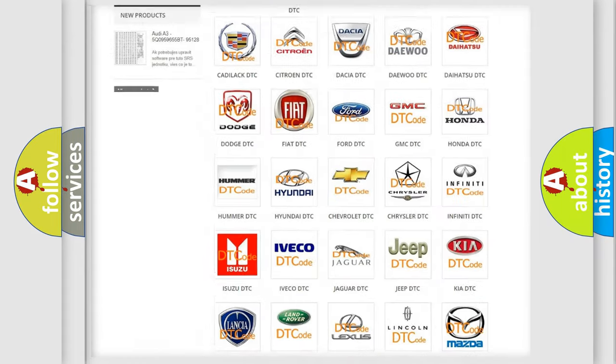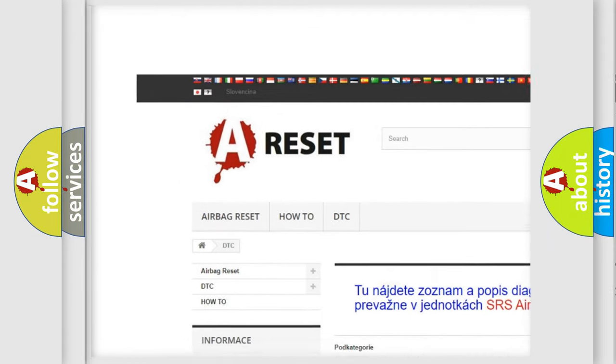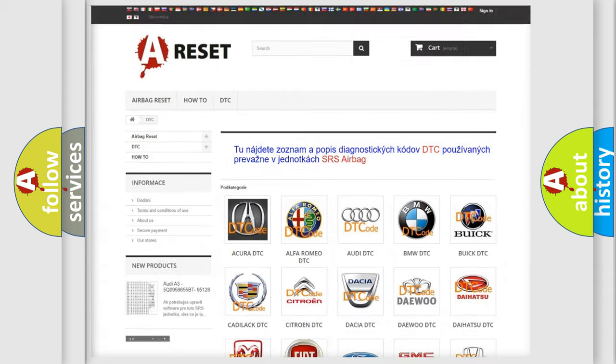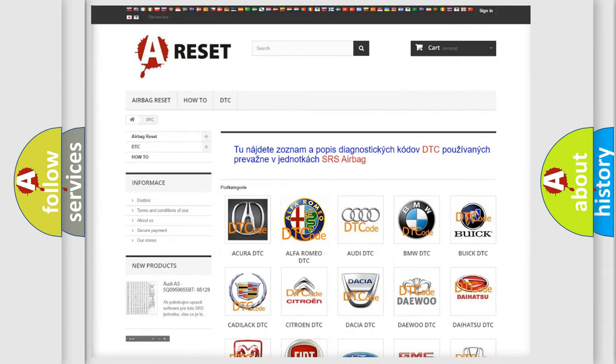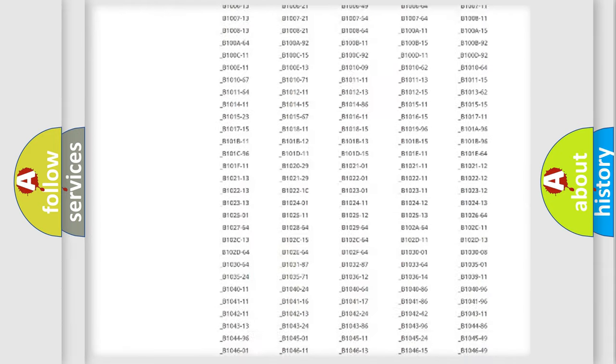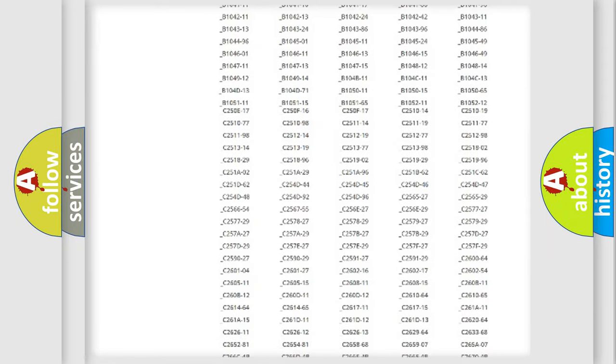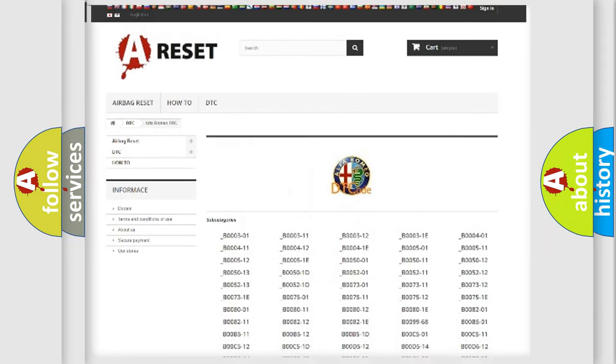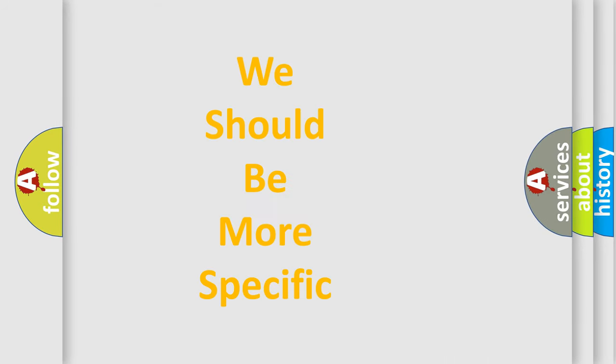Our website airbagreset.sk produces useful videos for you. You do not have to go through the OBD2 protocol anymore to know how to troubleshoot any car breakdown. You will find all the diagnostic codes that can be diagnosed in Alfa Romeo vehicles, and also many other useful things.